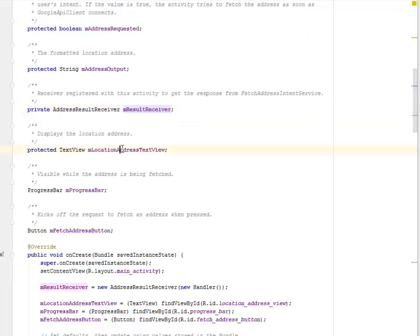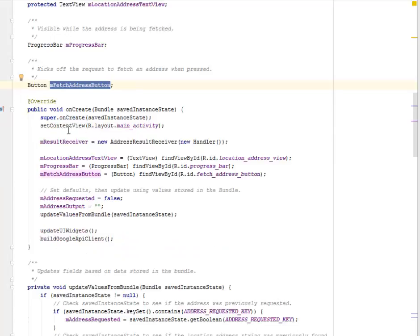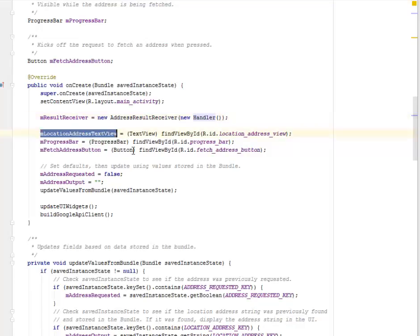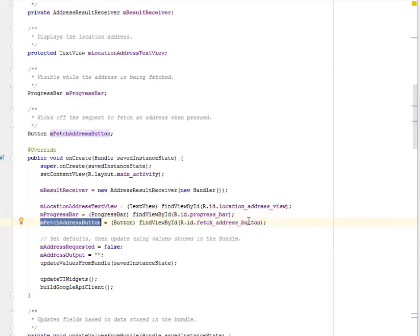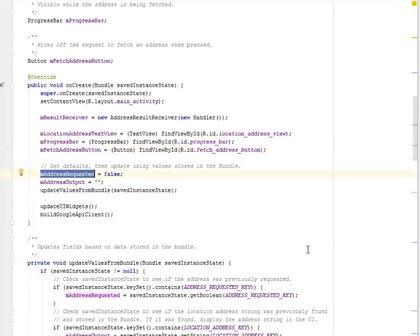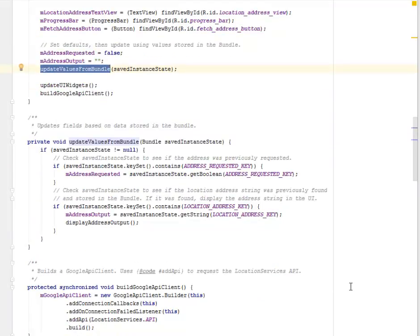We have mLocationAddressTextView that displays the location address, and mProgressBar. We initialize these in onCreate: we set the content view to layout main_activity.xml, instantiate mResultReceiver with a new AddressResultReceiver and a new Handler, then initialize mLocationAddressTextView and mProgressBar by finding views by ID. We also set up the initial state using values stored in the bundle — mAddressRequested defaults to false and mAddressOutput defaults to an empty string. The updateValuesFromBundle method reads from savedInstanceState.